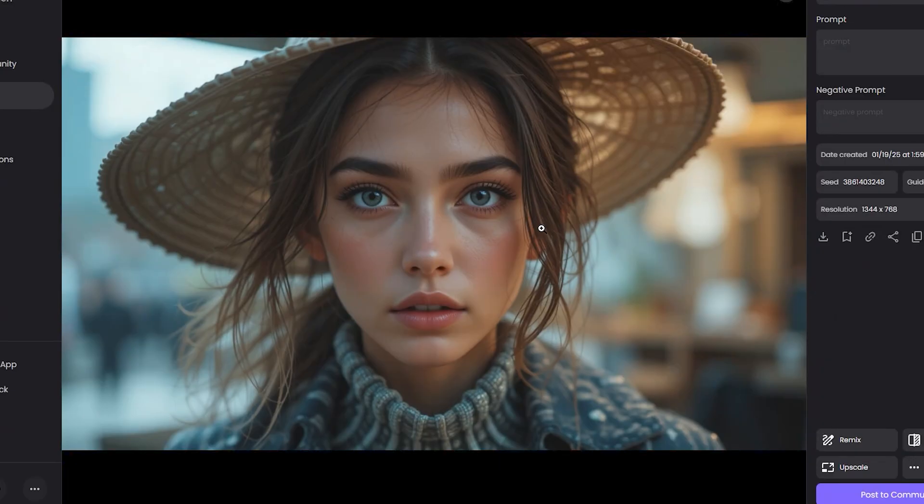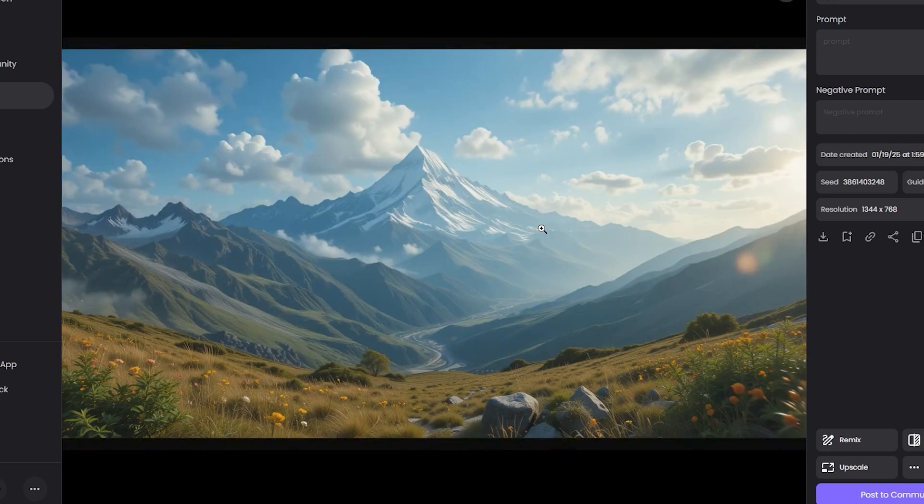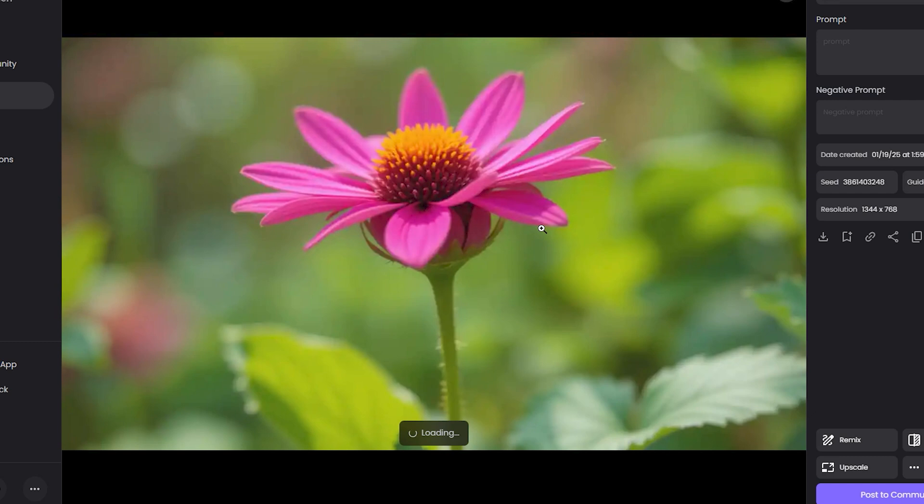We can even make it more detailed, which I'm going to tell you later in the video. But this is the third one. This is just to test that this model can handle human characters, landscapes, nature images, animals—each and everything very perfectly.